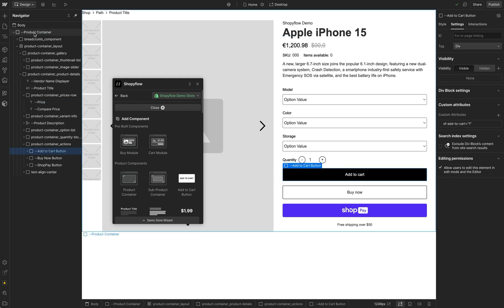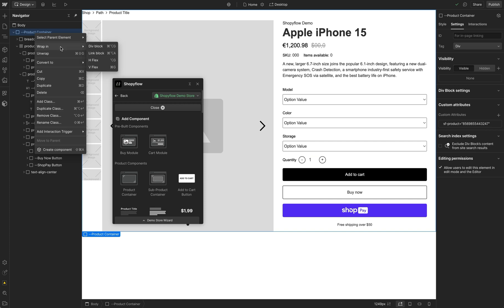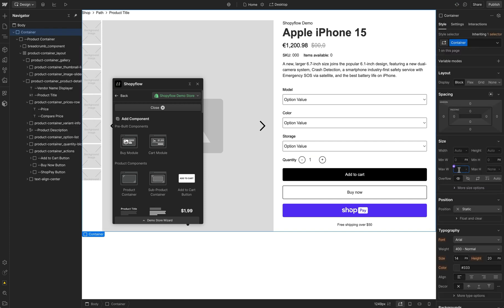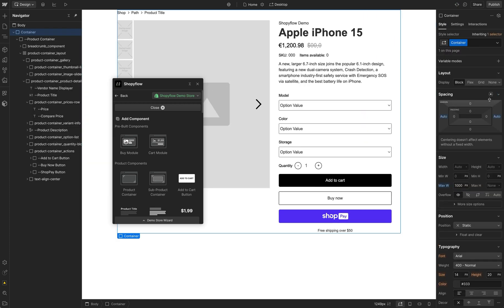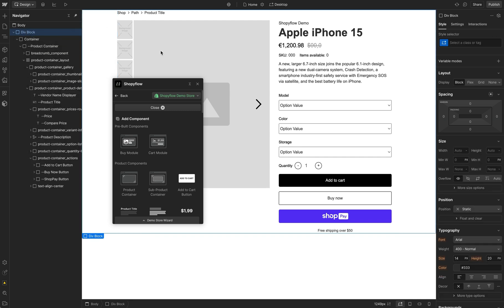I'm going to quickly tidy up the page by adding a container and a section around my Buy module.